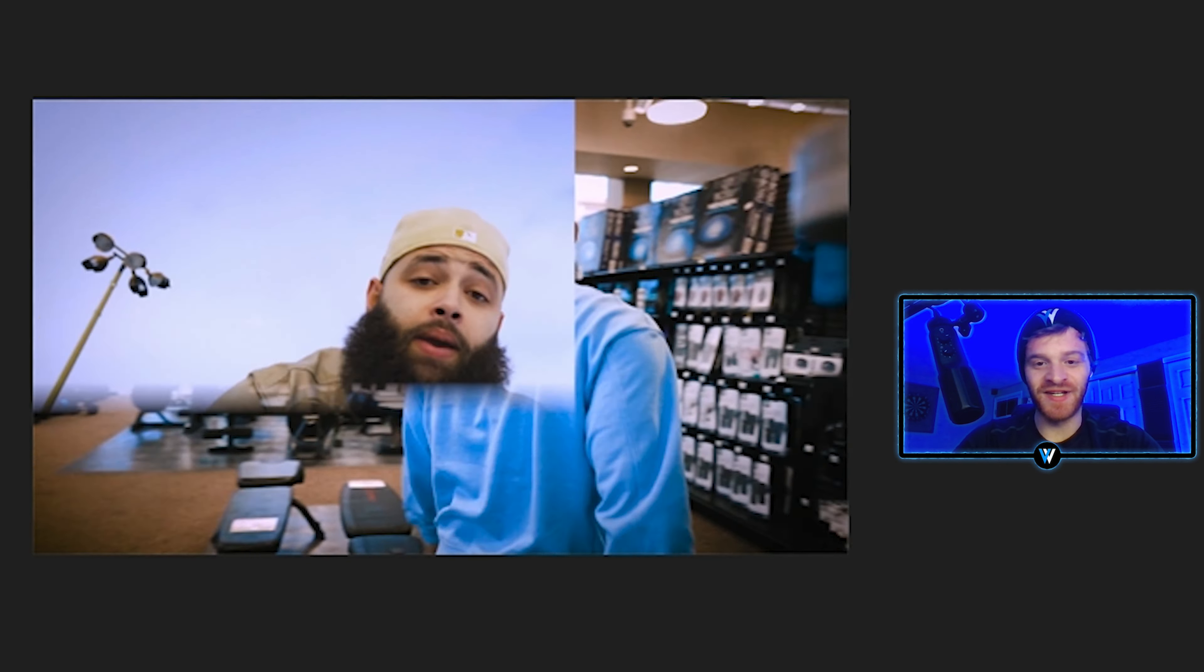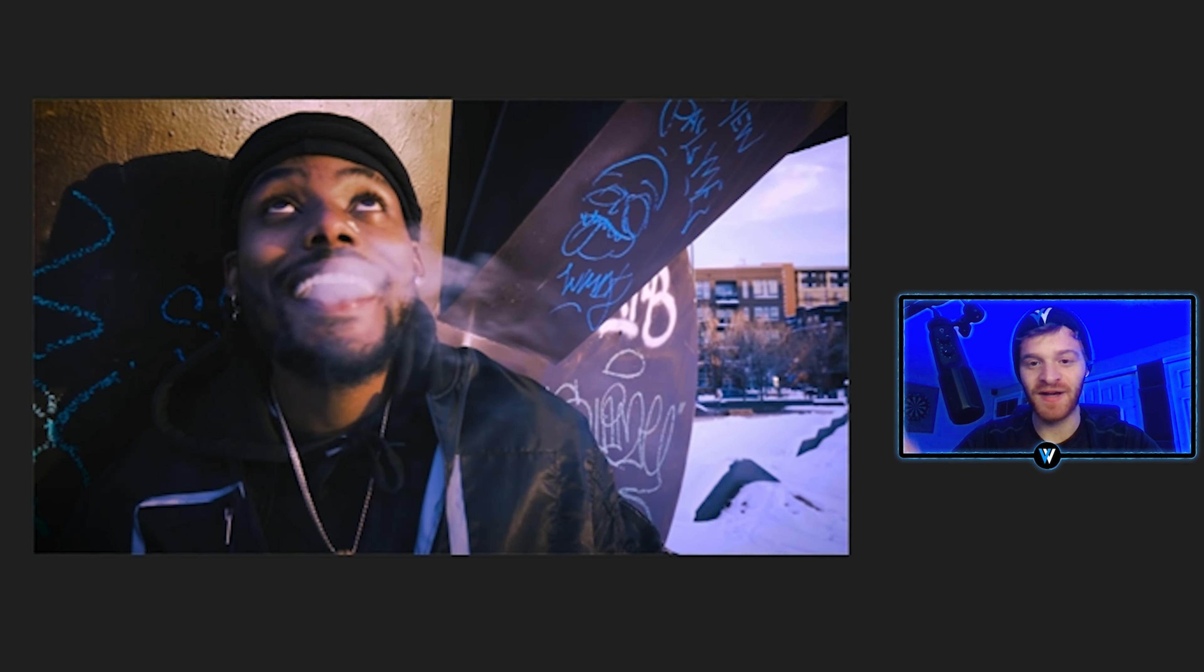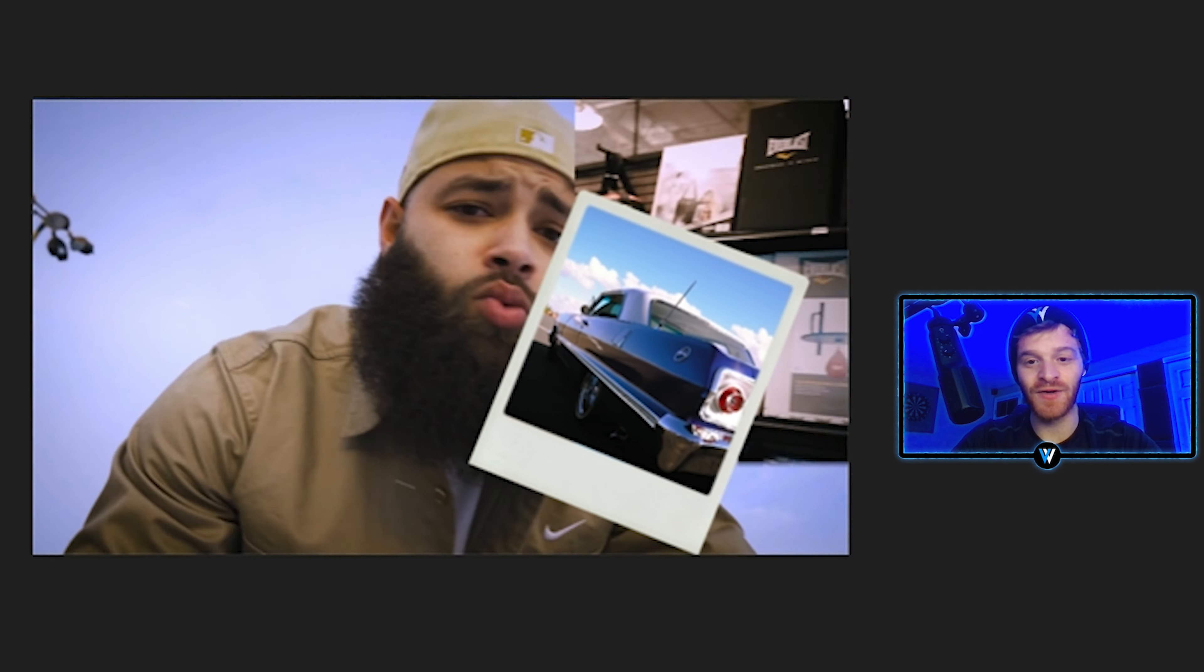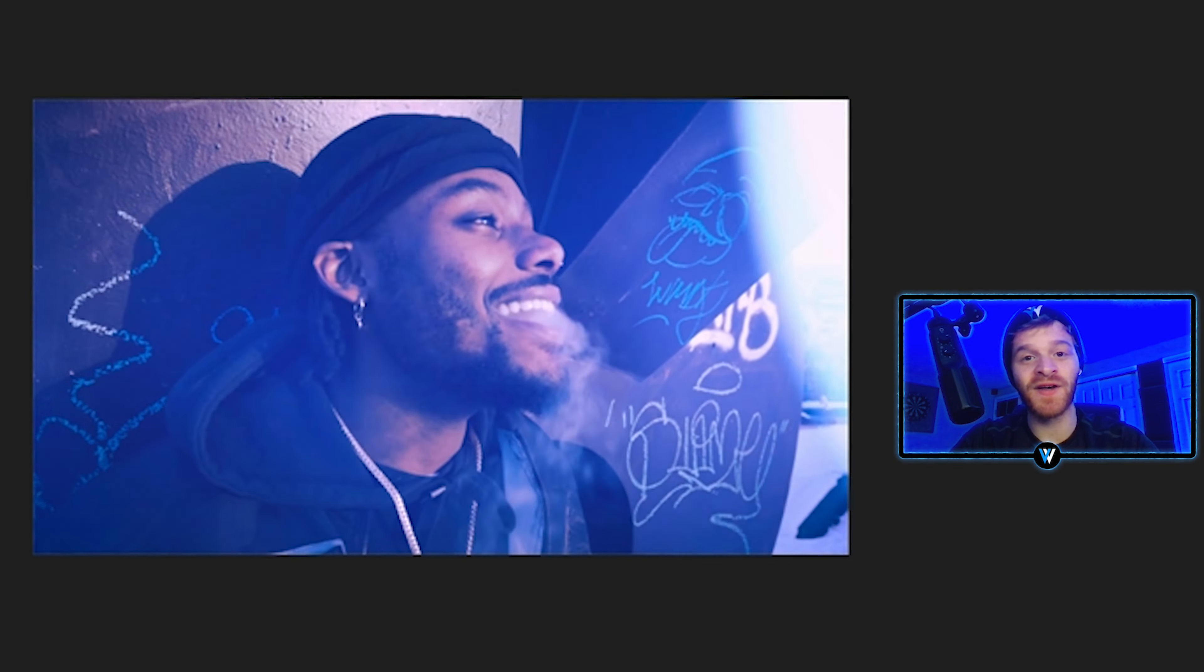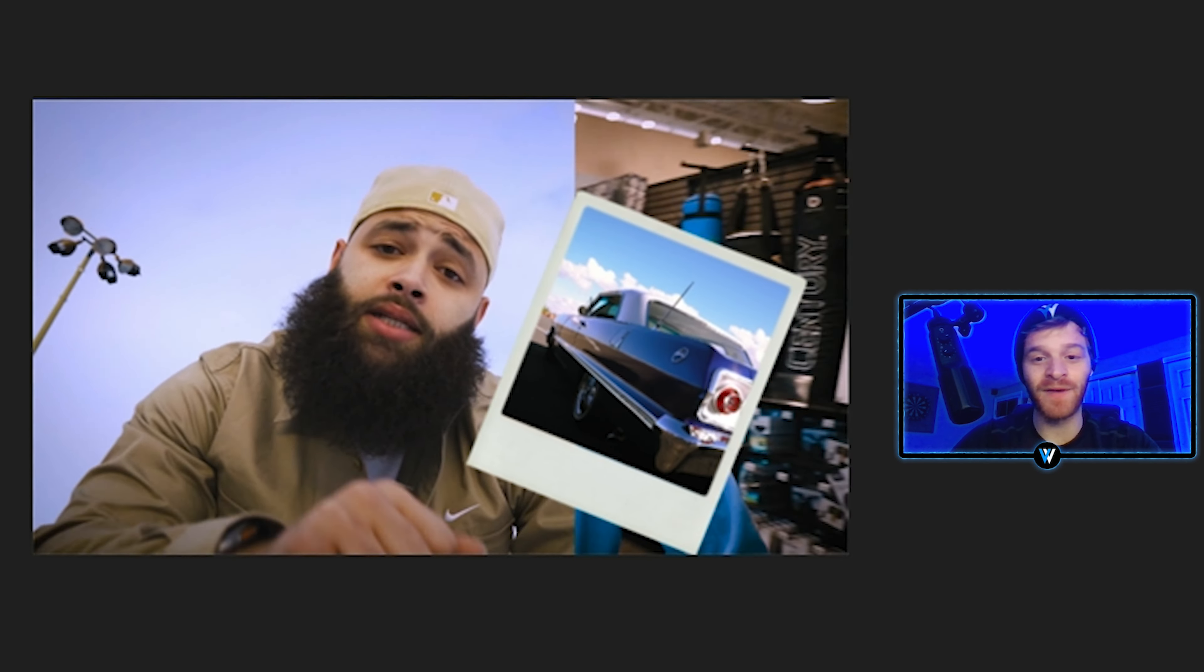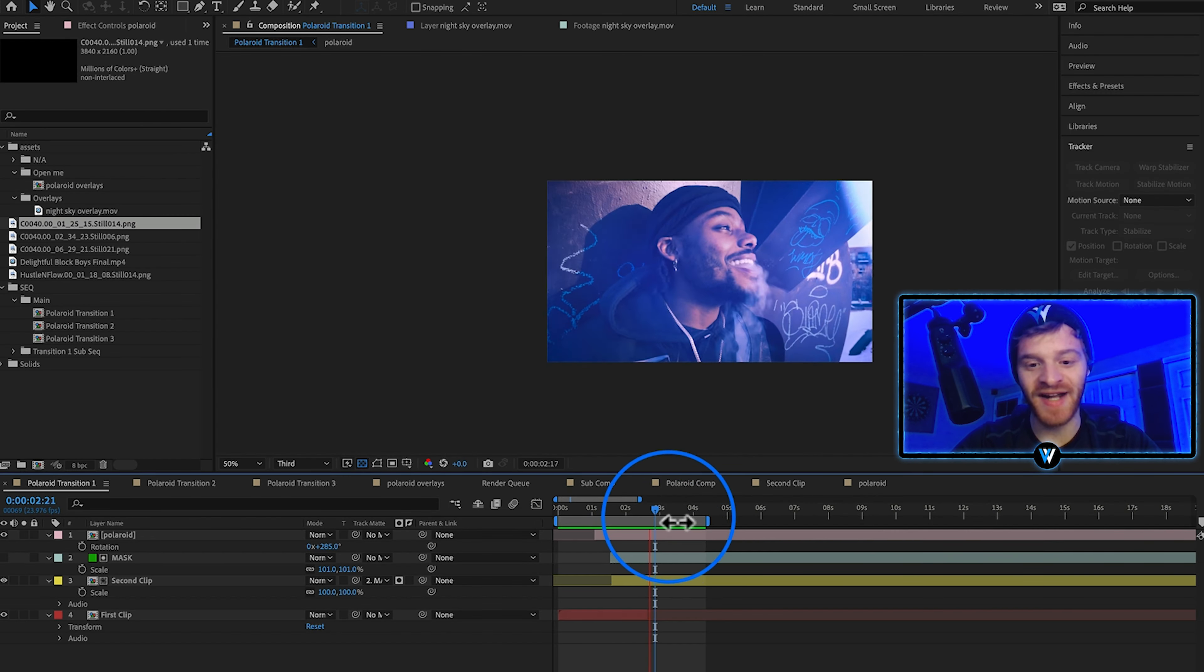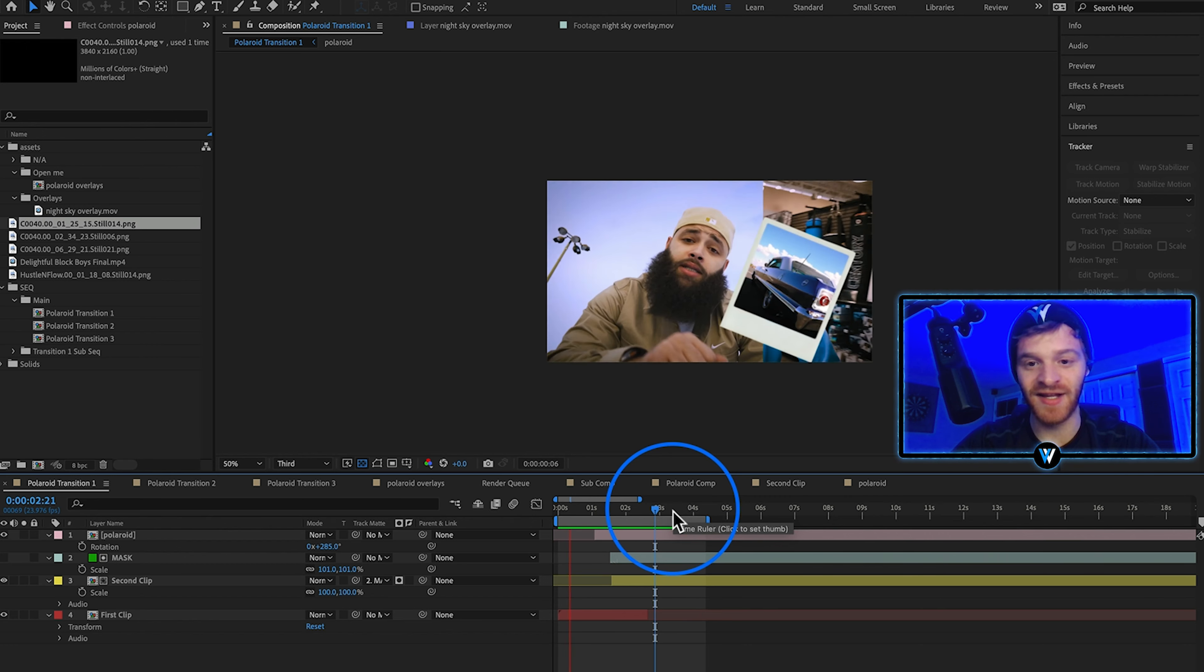Really dope transition. I haven't really seen too many people come up with these polaroid type templates. So if you're wanting to support a small independent creator definitely check out my boy CinemaWire. He's got some other packs on his website that are super unique and useful as well.